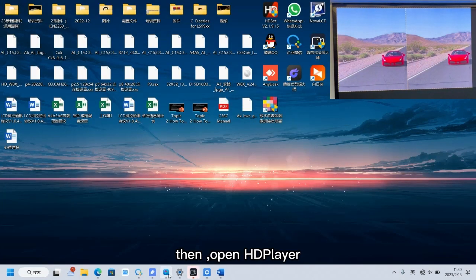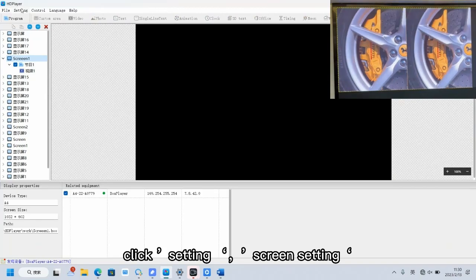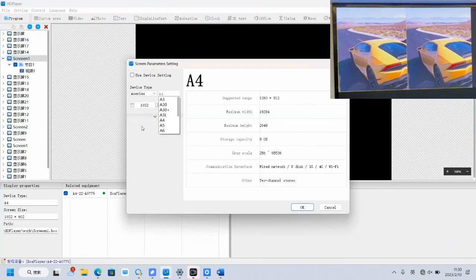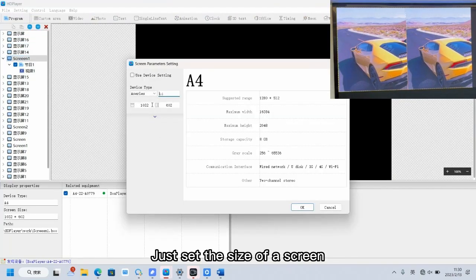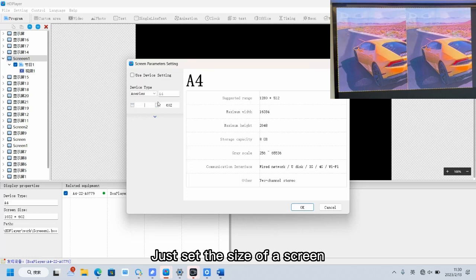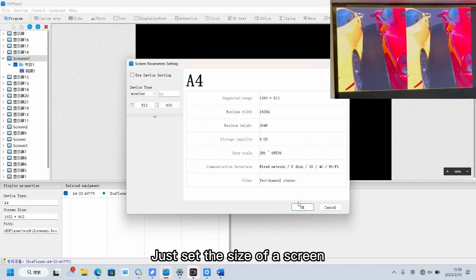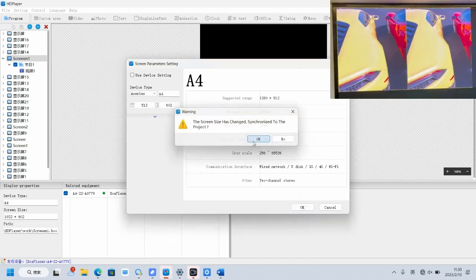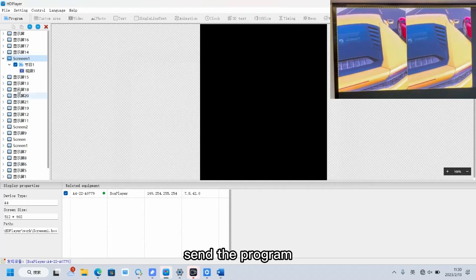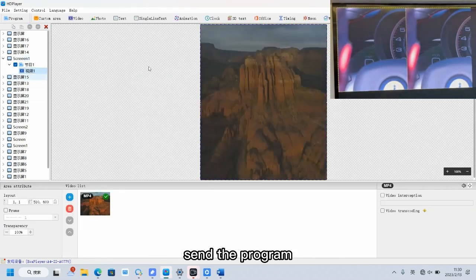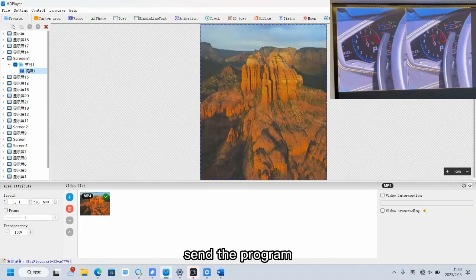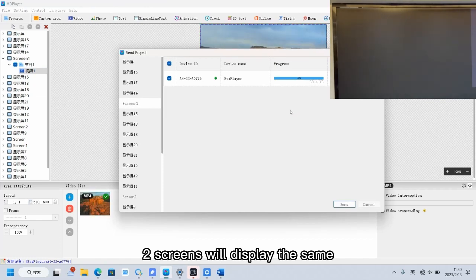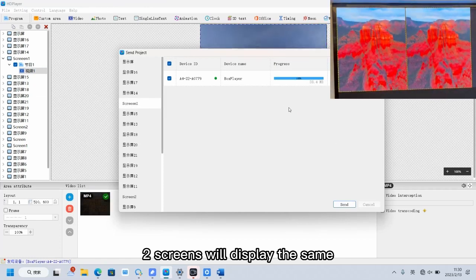Then open HD player. Click setting, screen setting. Just set the size of a screen. Send the program. Two screens will display the same.